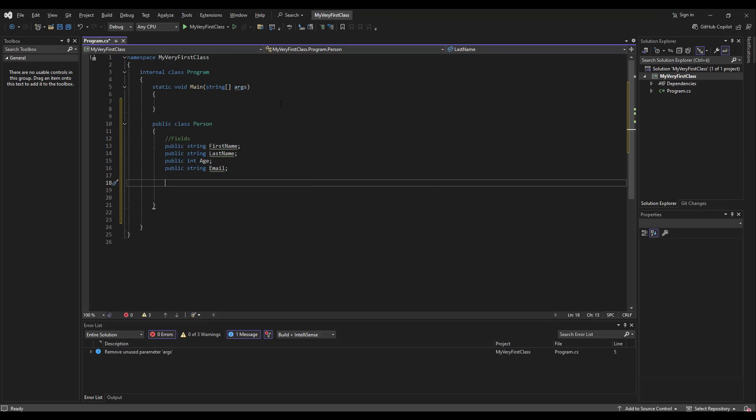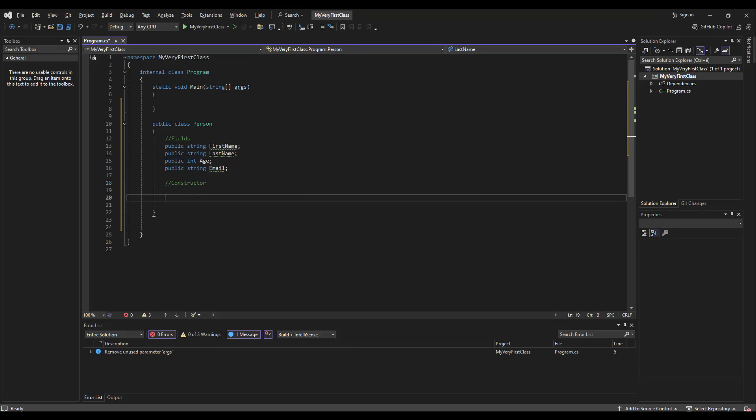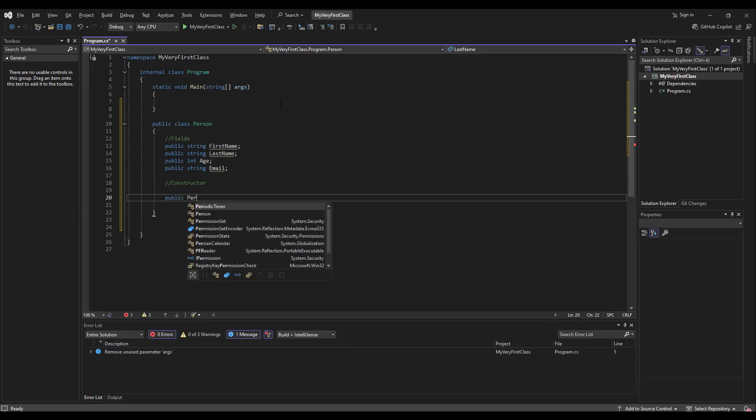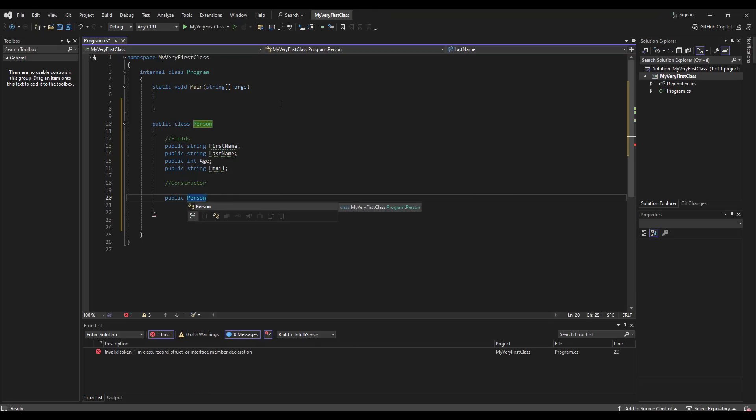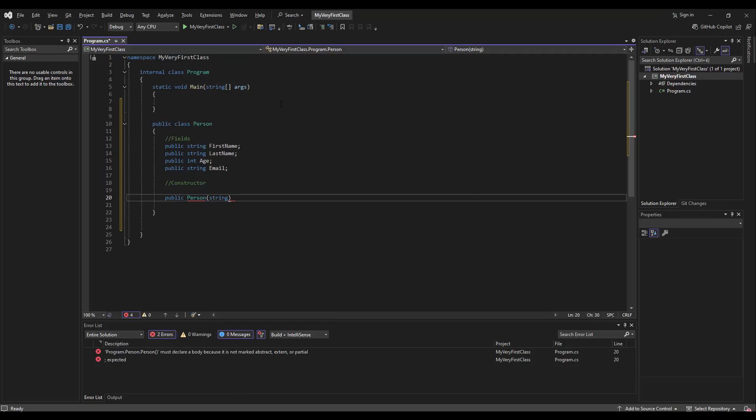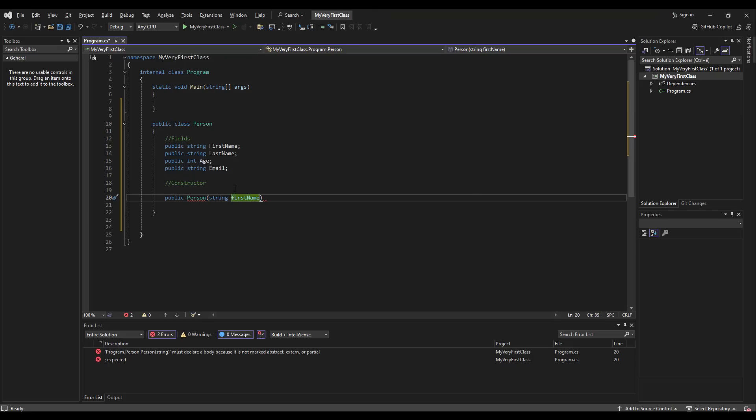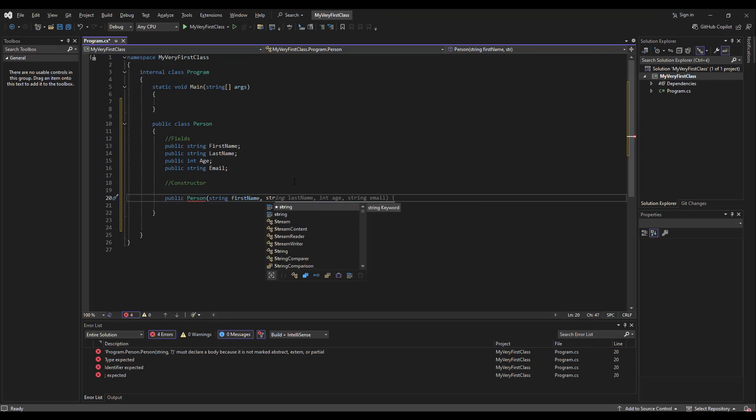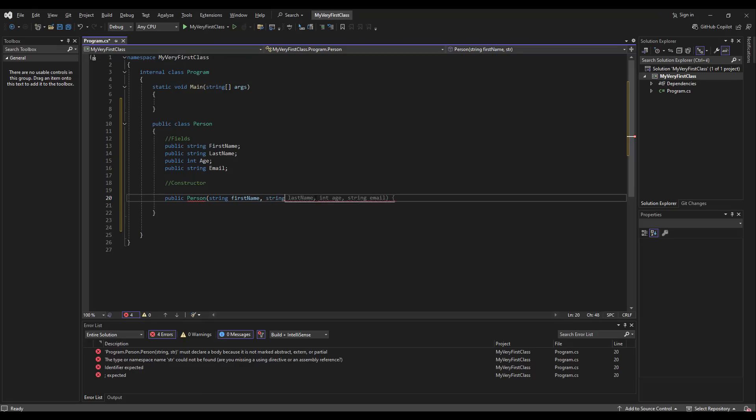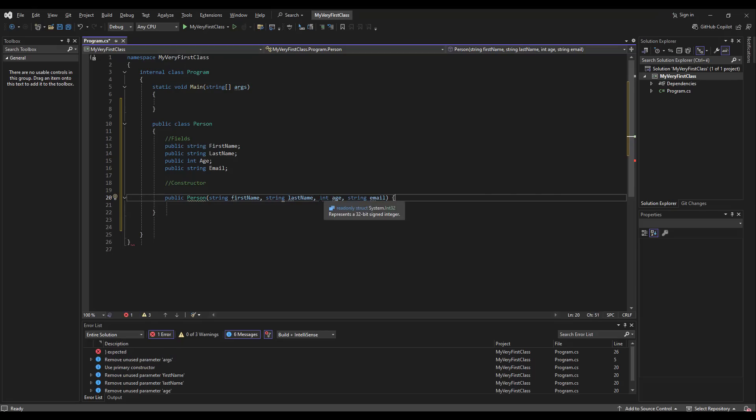Then, we are going to make a constructor. Constructor is the part of program that runs when you initiate a new instance of a class in object-oriented programming, especially in C#. Here we list what a new class should have, and it should have the first name, and then it should have a last name. You see, the predictive typing helper is just doing our jobs for us.